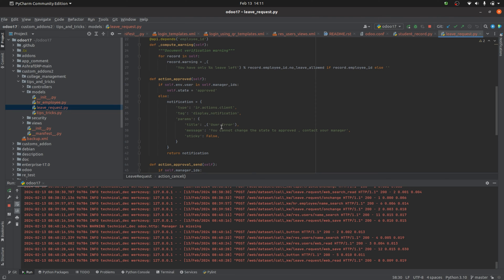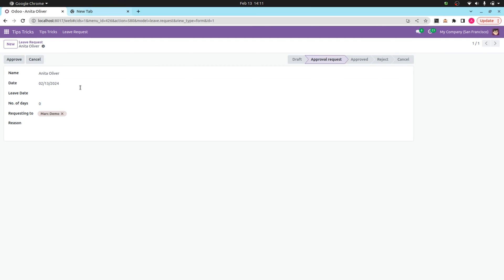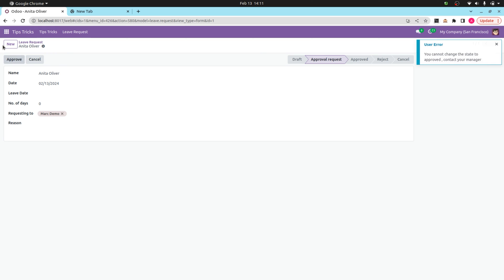Let's check this in the UI. The current user is Michelle Admin, and the manager ID given is Mark Demo. Since Michelle Admin is not the manager, she's not allowed to approve. Clicking the button, you can see the notification — a user error: 'You cannot change the state to approved, contact your manager'.